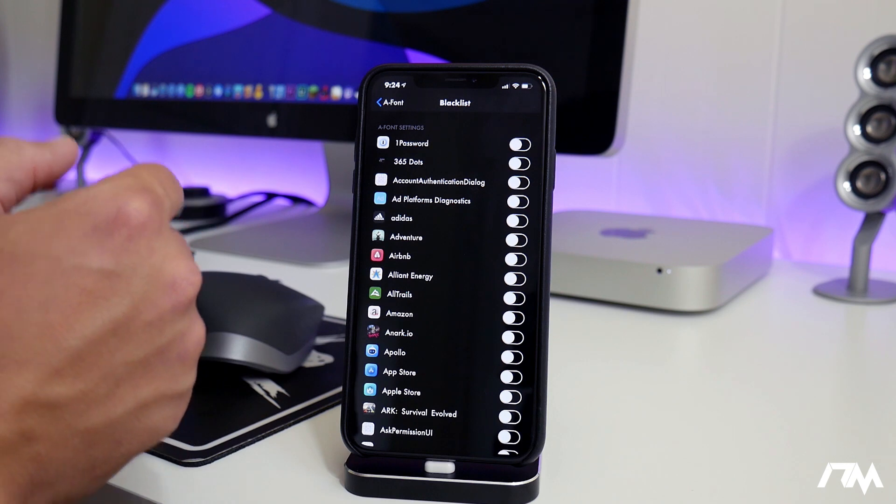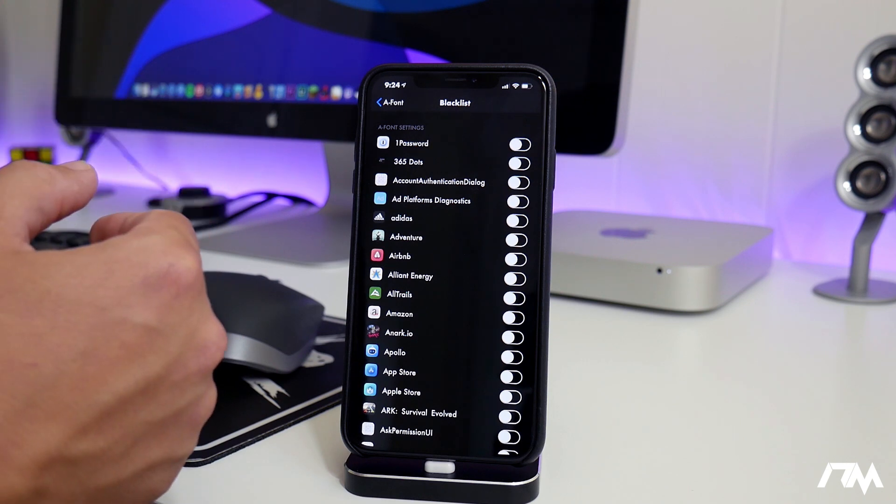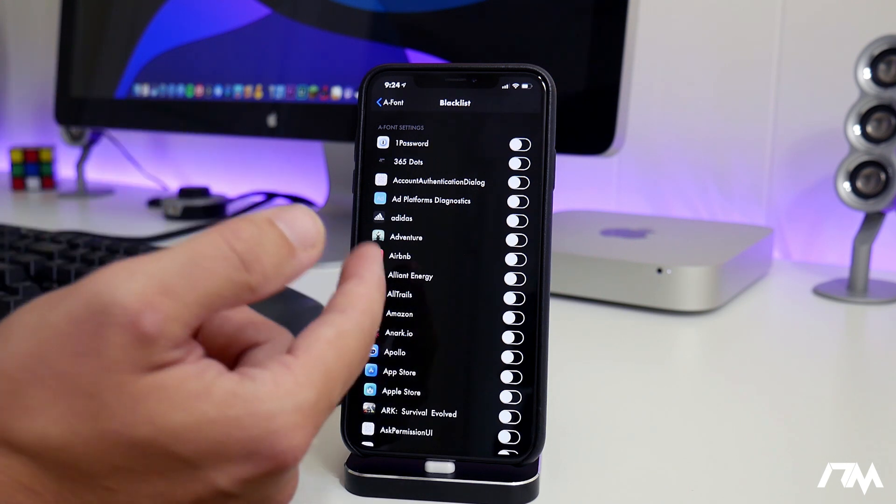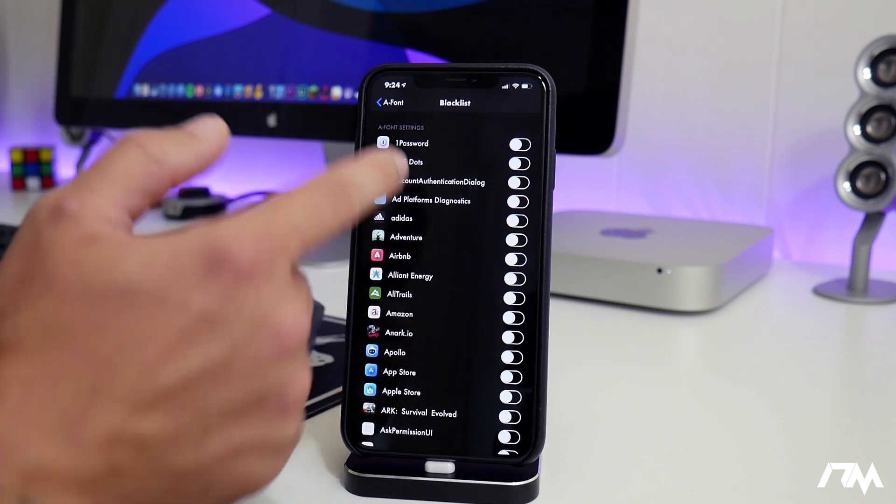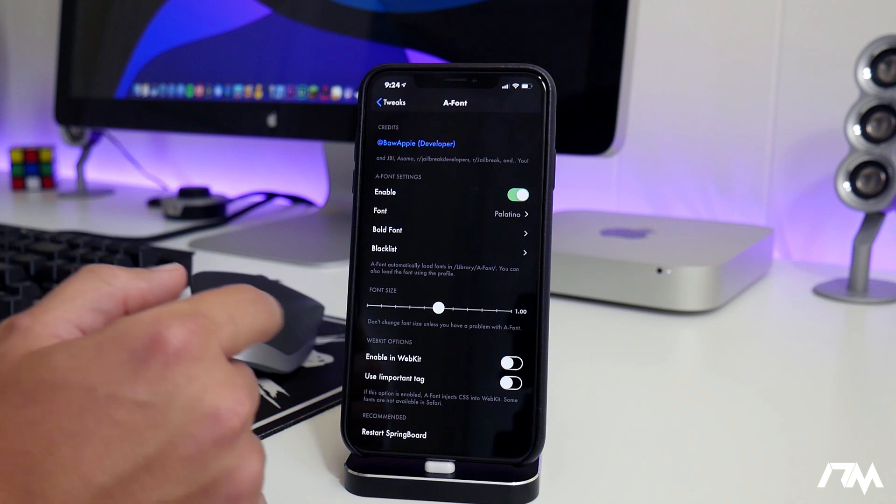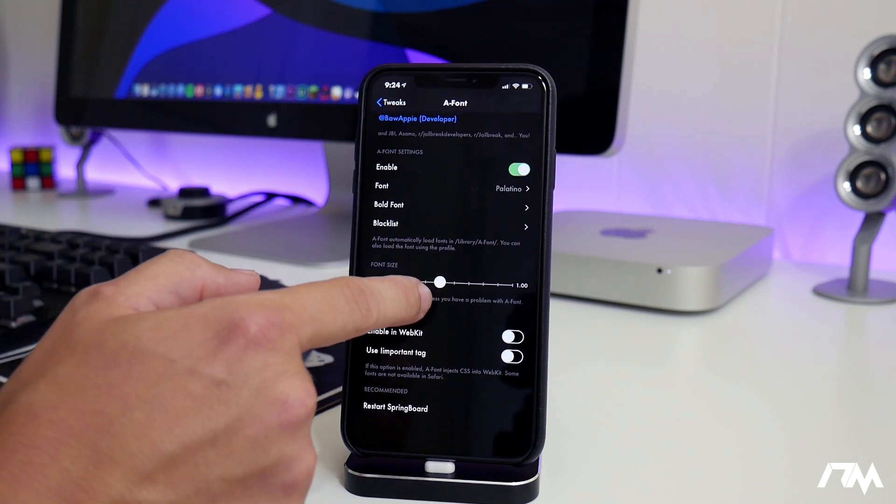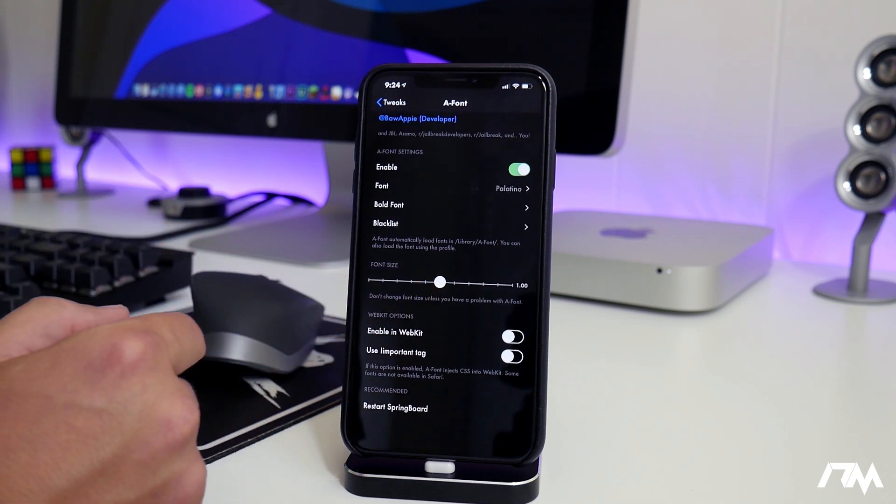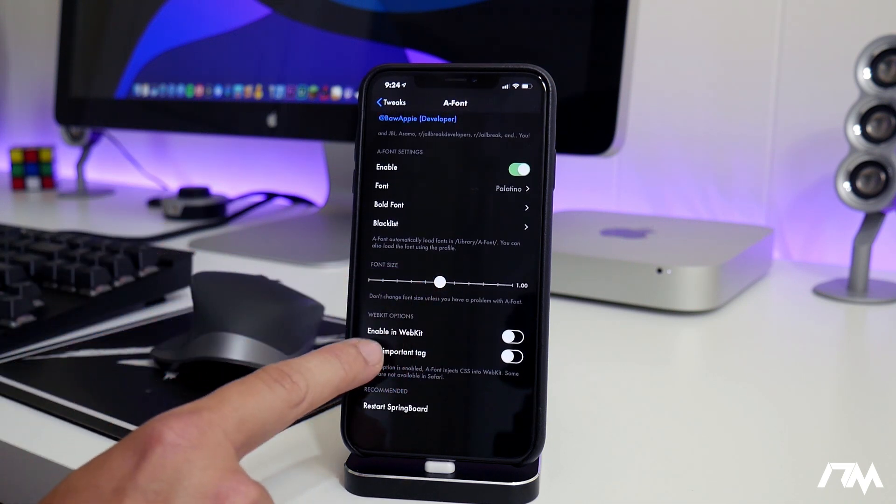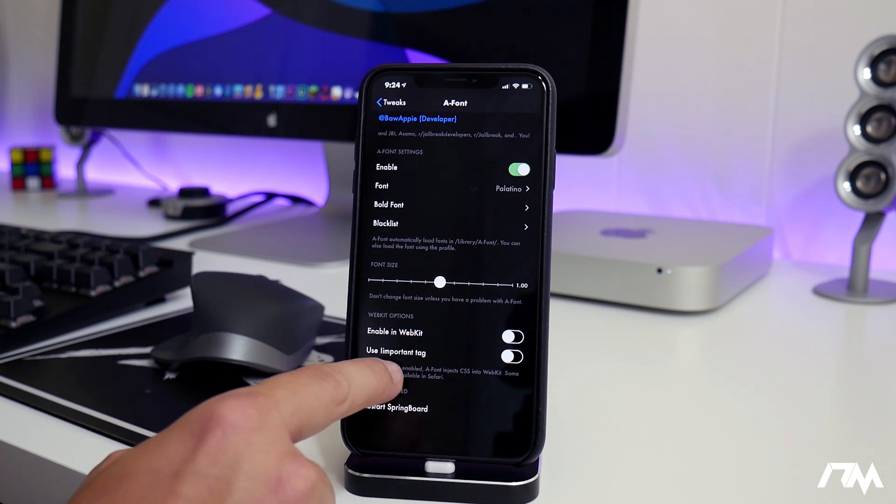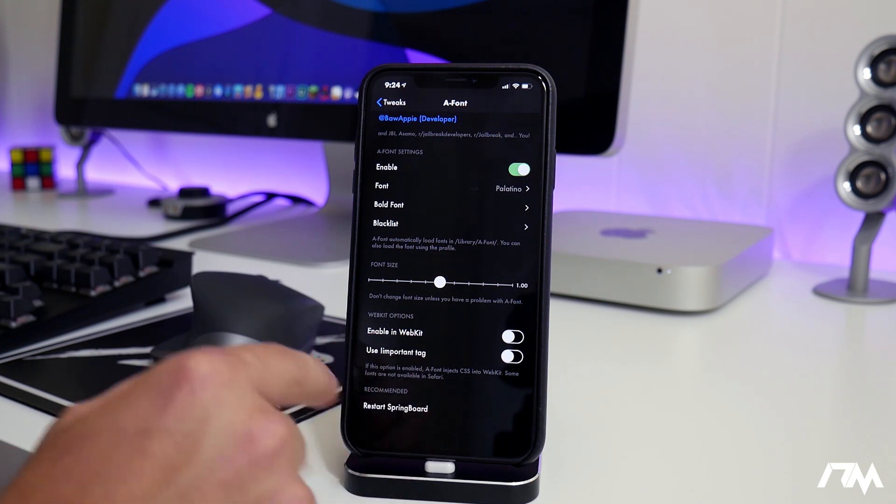You can blacklist certain applications here as you guys can see. So if there's a font that's in a certain app that you really like and you don't want this to switch it, you can blacklist it. You have the ability to change the font size and then you have a couple of webkit options down here: enable webkit and then use important tag.